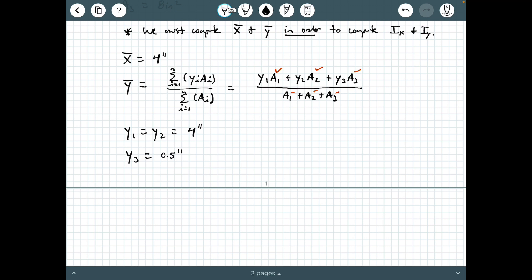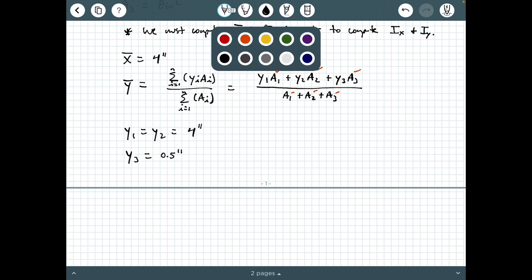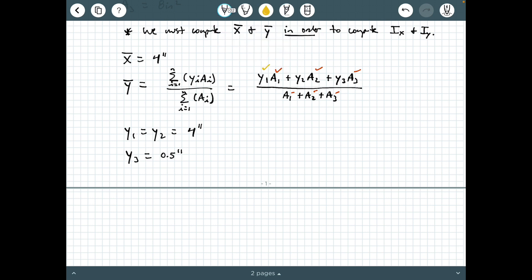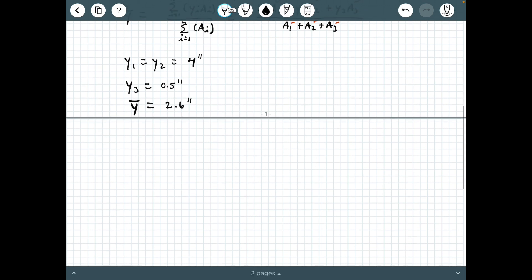Substituting all these values along with the areas into the y-bar equation, I get y-bar equals 2.6 inches. I encourage you to pause the video and punch this in to confirm you get the same value. So that's our centroid.